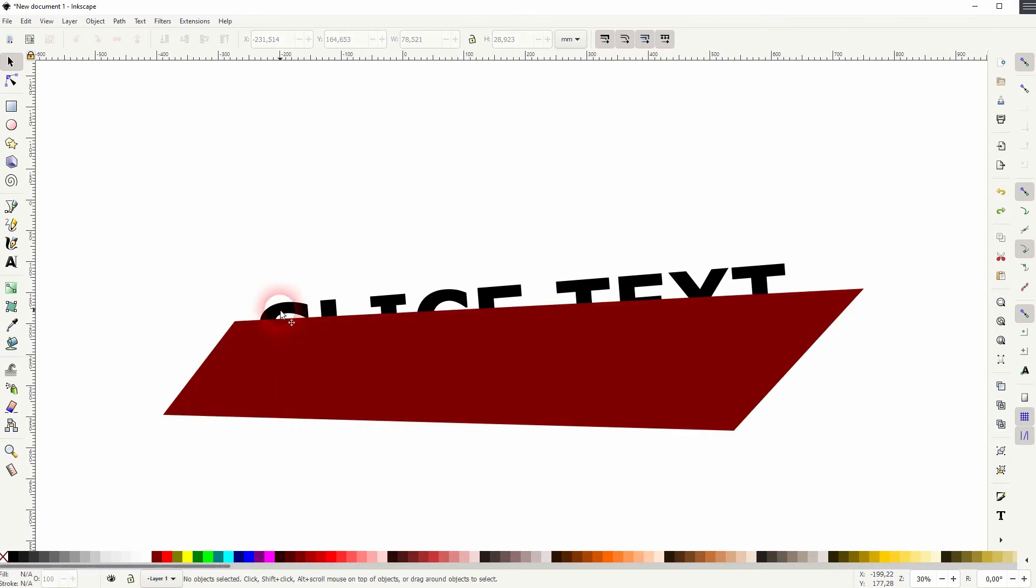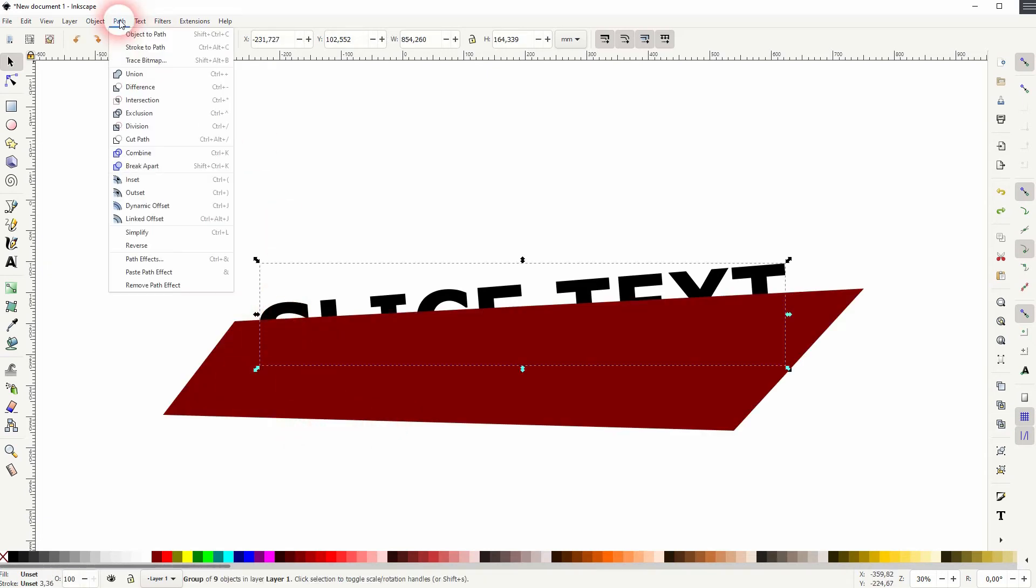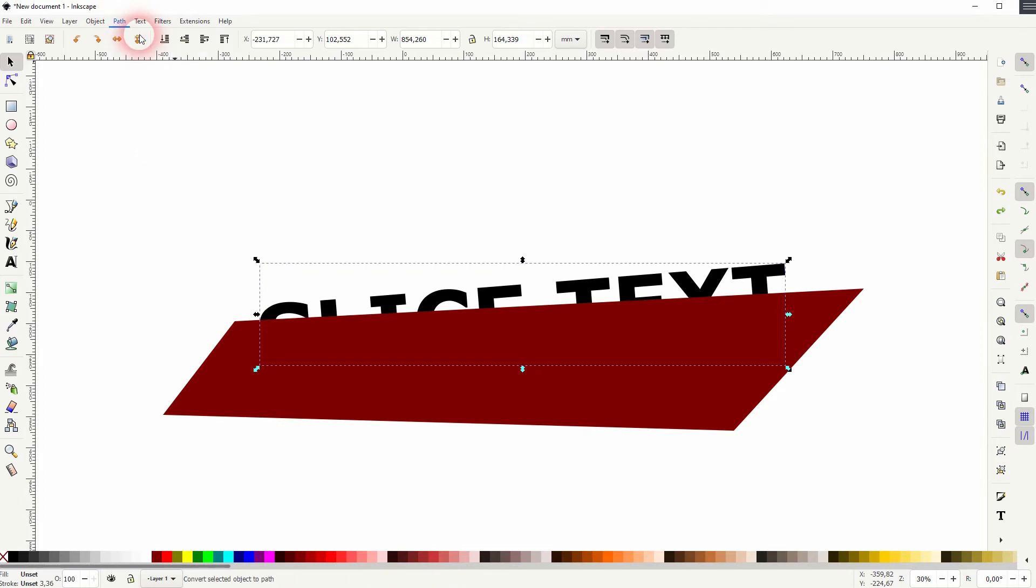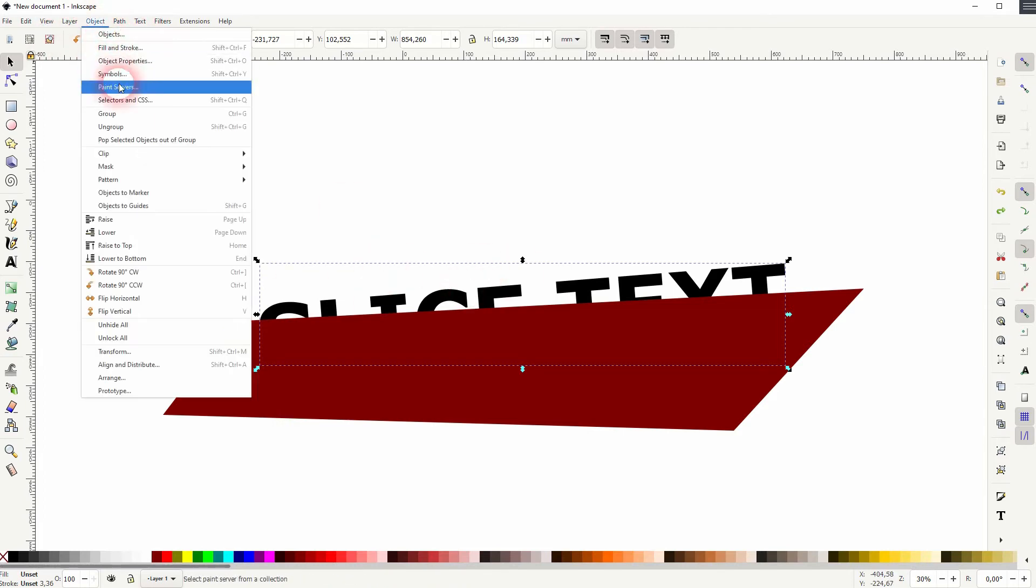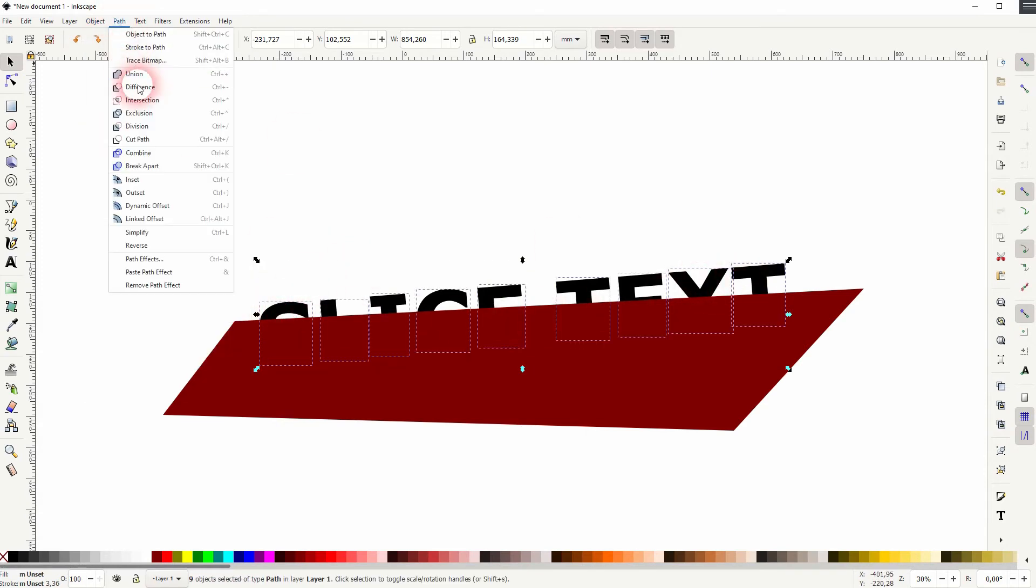I could get around that by simply selecting the text and then I go to Path, Object to Path. So now it's a vector. I go to Object, ungroup it. Then I make sure all the letters are selected and I go to Path and Union.